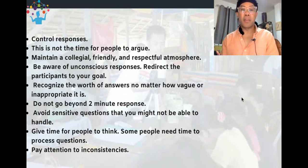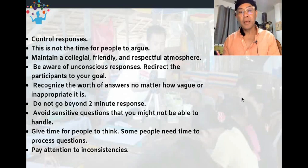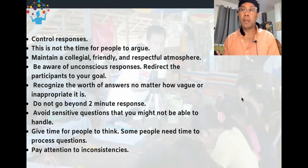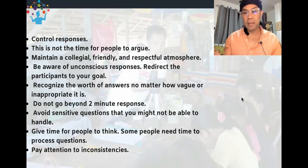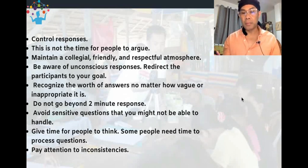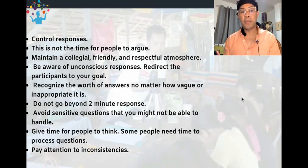Maintain a collegial, friendly, and respectful atmosphere — a positive atmosphere makes people more willing to share information. Be aware of unconscious responses. Redirect participants to your goal — when questions trigger experiences and participants deviate from the topic, redirect them back to your goal as the interviewer. Recognize the worth of answers no matter how vague or inappropriate they are.